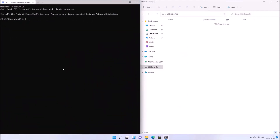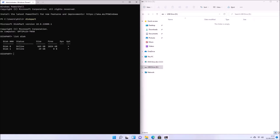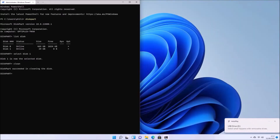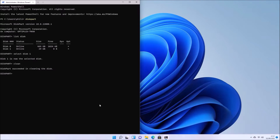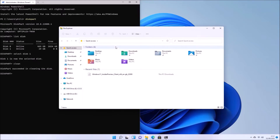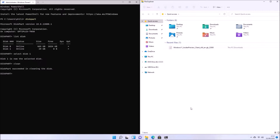We need FAT32 in order to pass Secure Boot. So I'm going to insert a 32-gigabyte USB flash drive, then right-click the Start button and select Windows Terminal (Admin). Select the User Account Control prompt to proceed. The first command to type is 'diskpart', then 'list disk'. My 32-gigabyte USB is Disk 1, so I type 'select disk 1', then 'clean' to remove all data and partitions, leaving a blank USB flash drive.